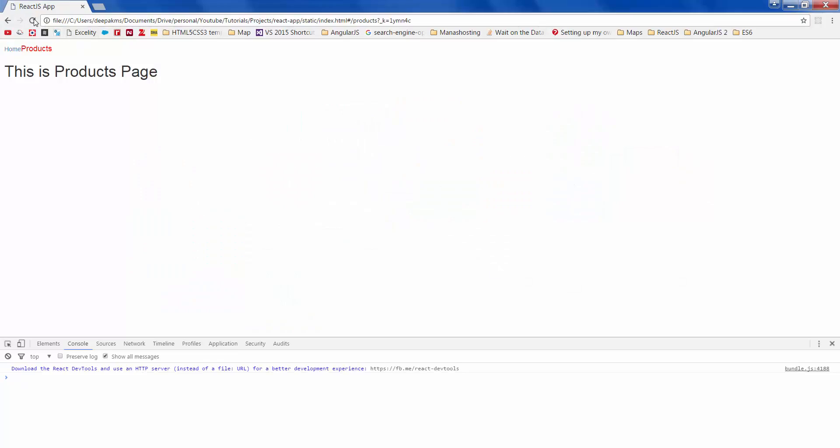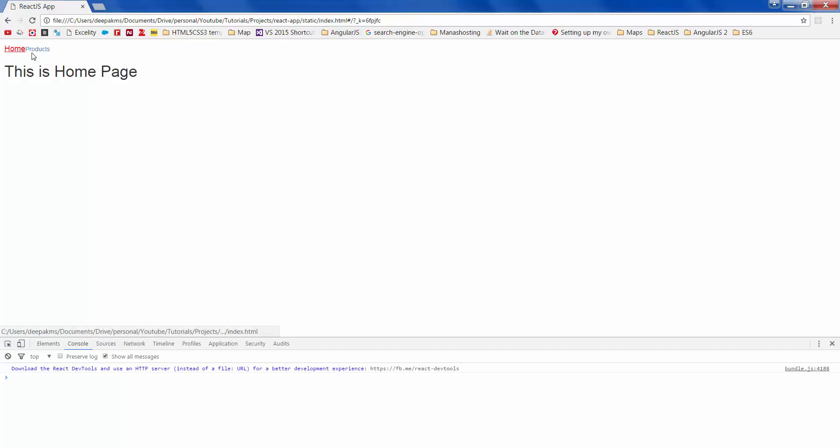Now refresh there it is so now it highlights only the products. If you go to home it will highlight home, products, home.